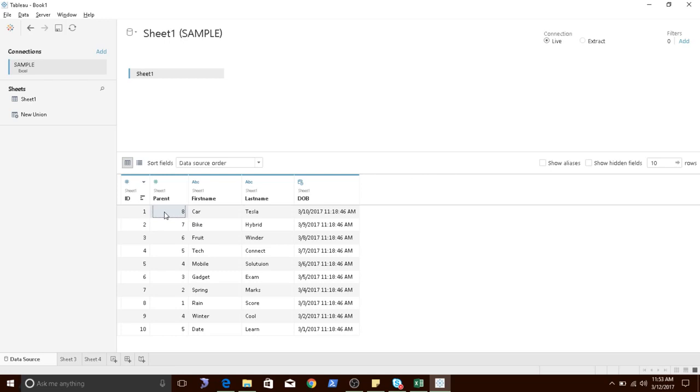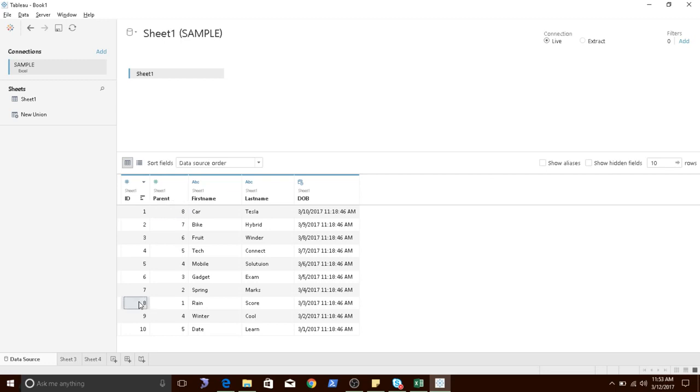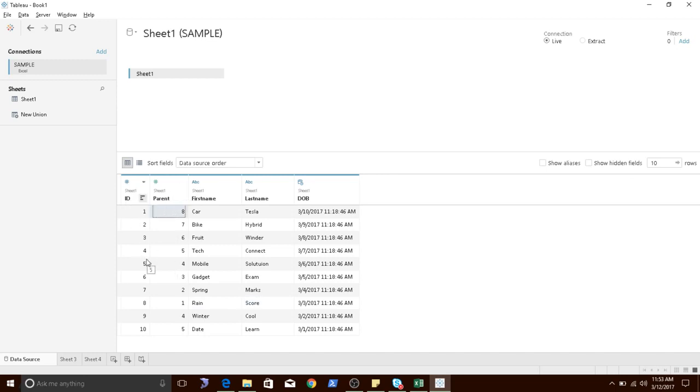What I have done here is I have pasted the same values of ID column randomly. Now this parent column has a number 8. If you want to find out what is the first name and last name, you have to see over here it's rain and score. Now how do I perform a VLOOKUP for this parent column with this ID column? It's very simple, let me show you how to do it.